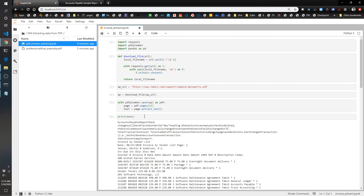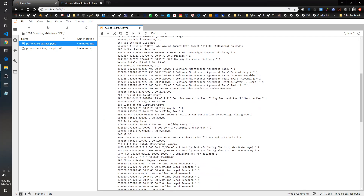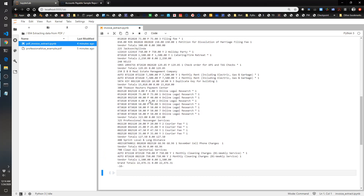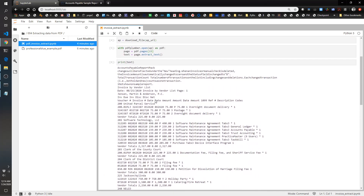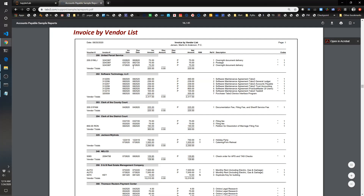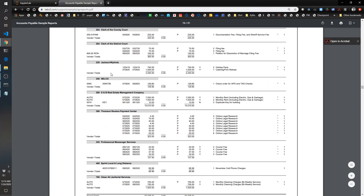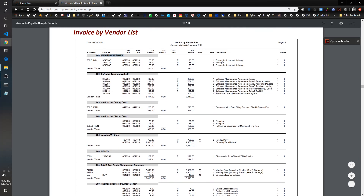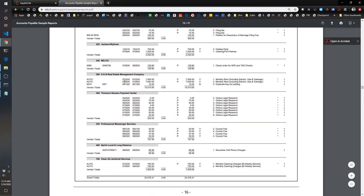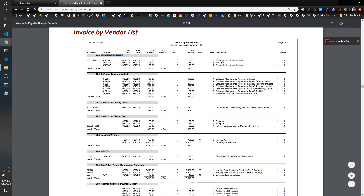Now we're going to see what the text looks like. This is good — it looks like we've got all the information we need and we have to figure out how to parse through it. If you look at the original format, you can see that each new vendor section starts with a three-digit number followed by the name of the vendor. So we're going to create what's called a regular expression to try and identify which line item looks like a new vendor line item.